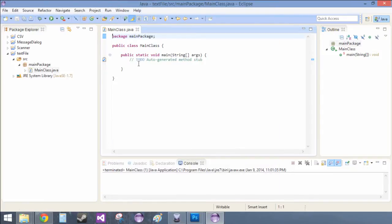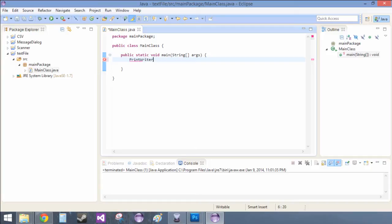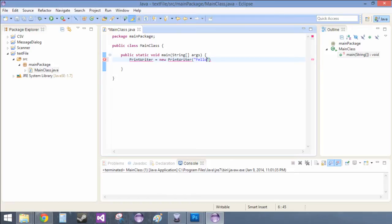And now all we have to do is create our print writer. Equals new print writer. And then the name of the file. Ah, sure. Fellow. Dot. Text. Text. And then resolve some errors.